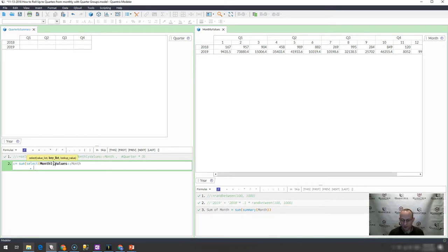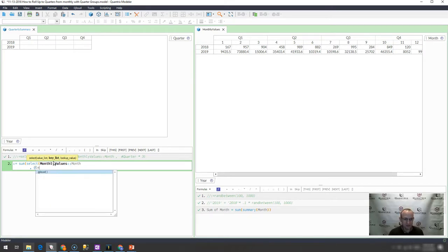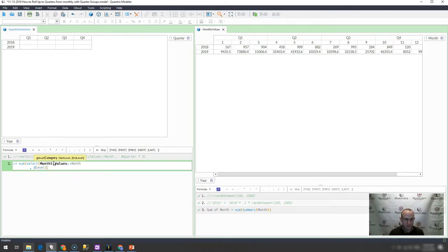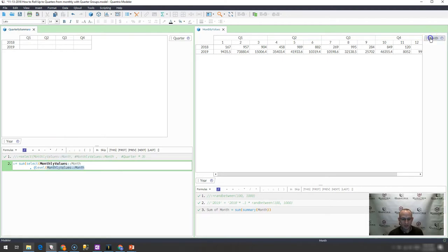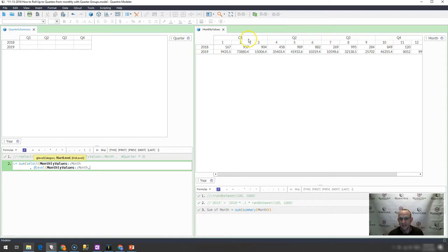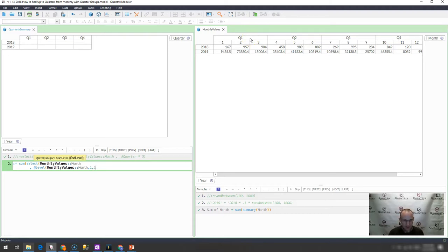This is maybe where we get a little bit tricky, but I would simply use the structure function at level. My category is going to be month over here, and the level I want for that is level one, which would give me this group which is at the first level. My end level is one like that, so that isolates the quarter groupings.